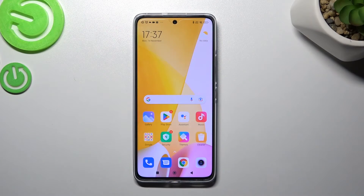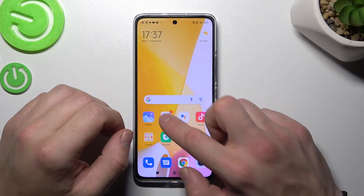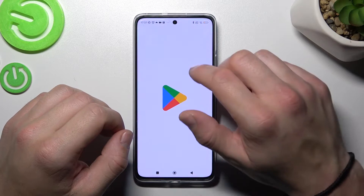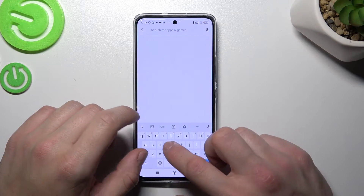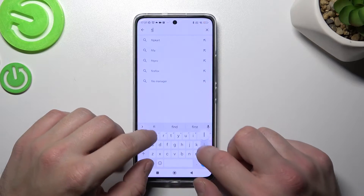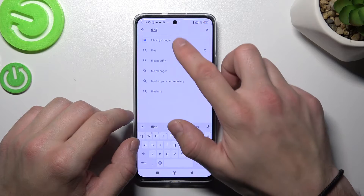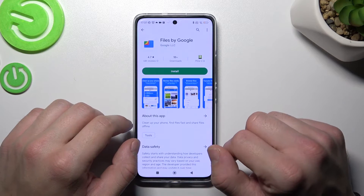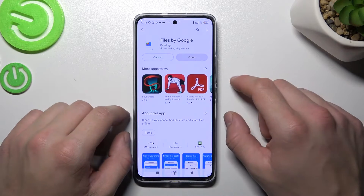If you want access to the recycled bin, firstly you'll have to go to the Play Store and download Files from Google. Install this app.